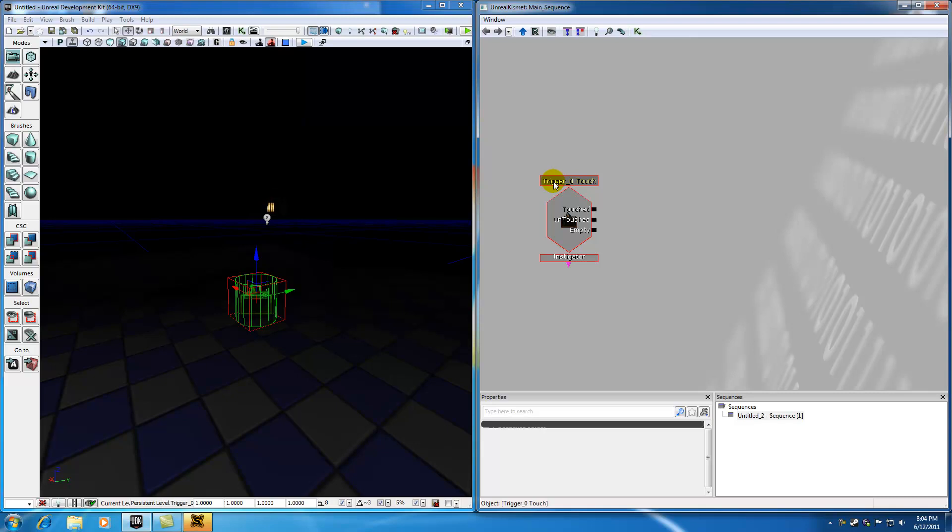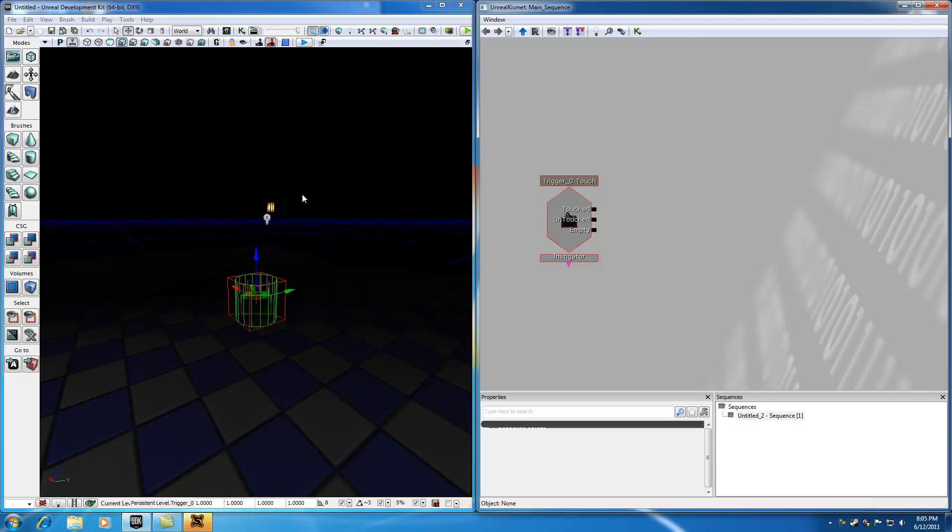So everything starts with an event. In real life, maybe an event would be jumping off a building, and then the result of that is called an action. So an action is basically a result of an event. So in the UDK, the event is going to be touching this trigger, and the action is going to be turning the light on and off. In real life, an event would be jumping off a building, and the action would be breaking your neck. So basically, you need to start everything with an event, and then that causes an action to happen.